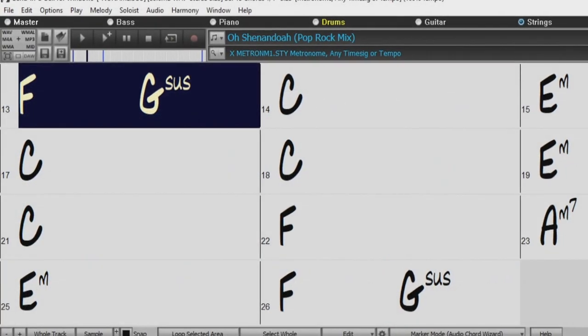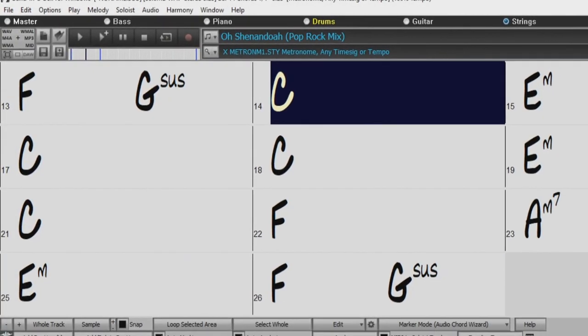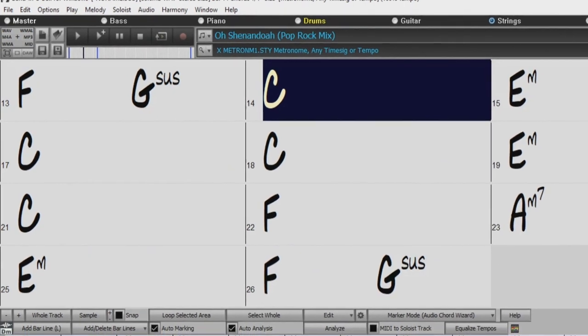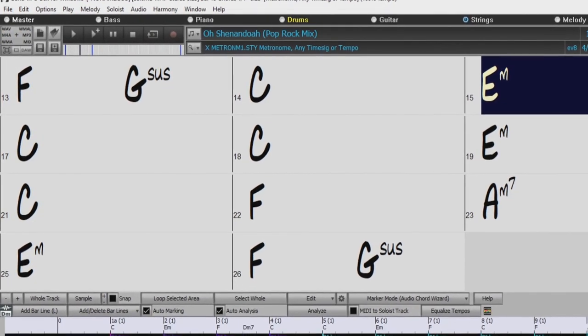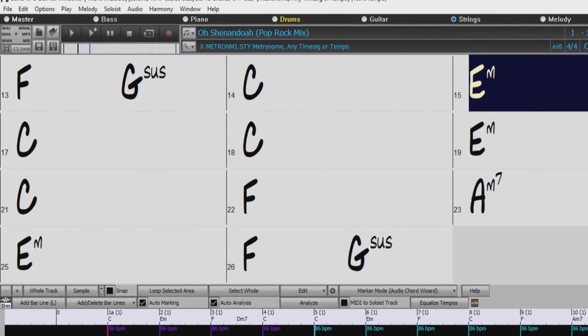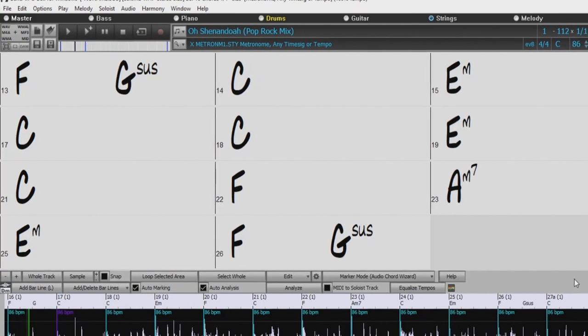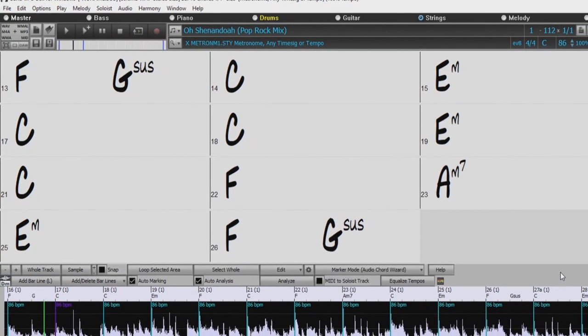And two, it can actually figure out the chords of that song, so the chords from the song display in Band in a Box as it's playing as well.